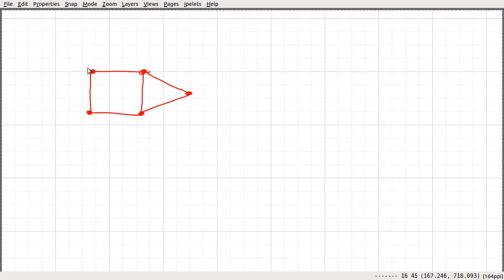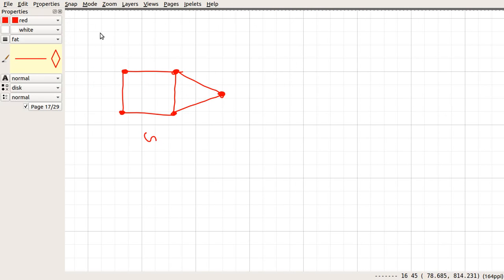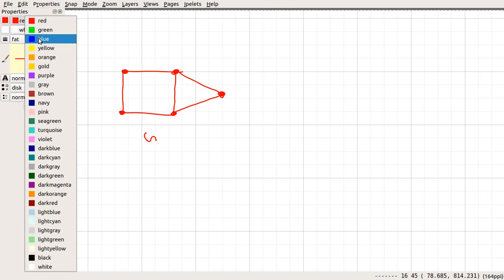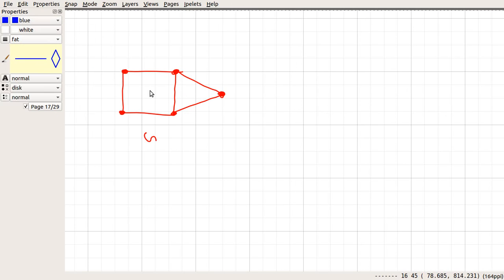Let us draw the dual of this graph. Let this graph be G. We can very easily see that this G is a plane graph or a planar graph. So, let us draw the dual of this graph in a different colour — blue. By definition, we have to draw a dual of this thing. So, for every region, we define a vertex in our dual graph. This graph has three regions, so in our dual graph we have these three vertices, and the edges are defined as follows.